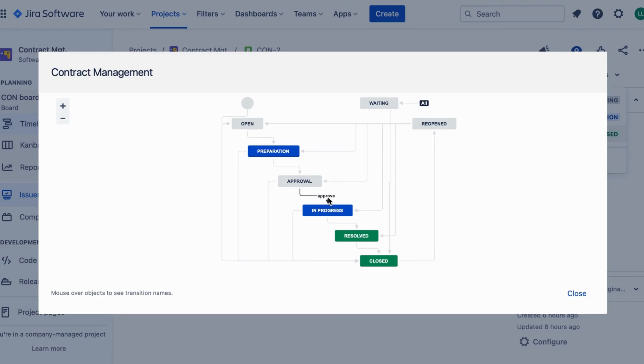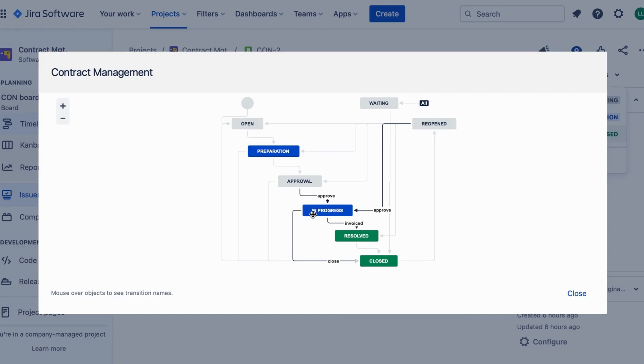After obtaining the necessary approvals, the contract moves into the in-progress stage. Here, teams can collaborate on contract implementation, make necessary changes, and keep track of progress. JIRA provides a collaborative environment where team members can update the contract status, attach relevant documents, and communicate with one another.